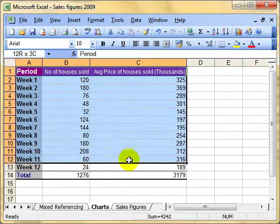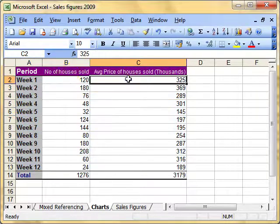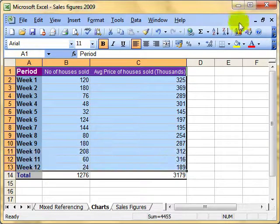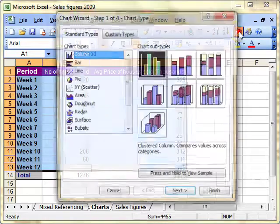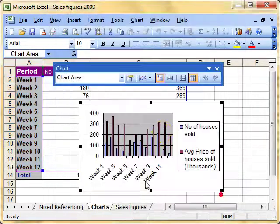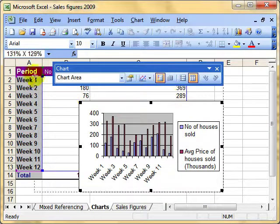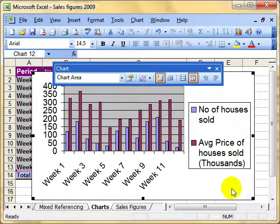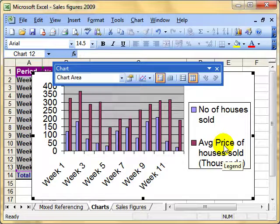I'm going to create a chart now with two sets of data in it. I'll run the chart wizard, leave it all as a column, and then click Finish. I'll just make that a bit bigger. Once we've done that, I'm thinking that the average price of houses sold would perhaps be better as a line chart to show that there's a trend.